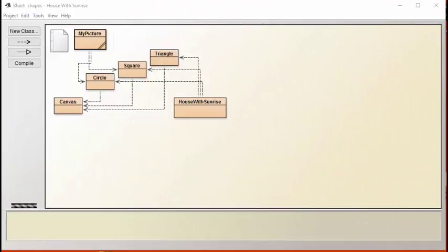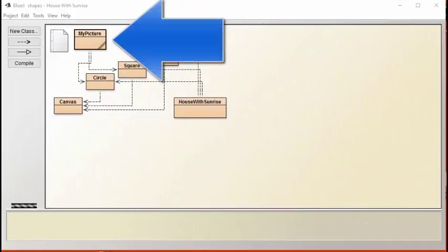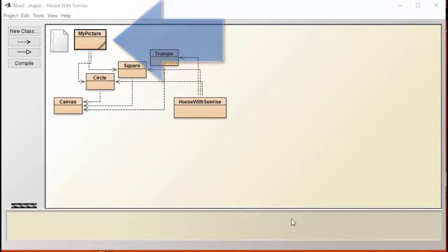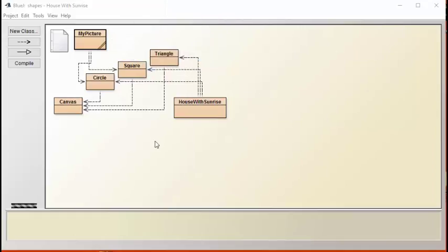Let's start by examining this My Picture file, which contains its own main method. In fact, let's run this file.